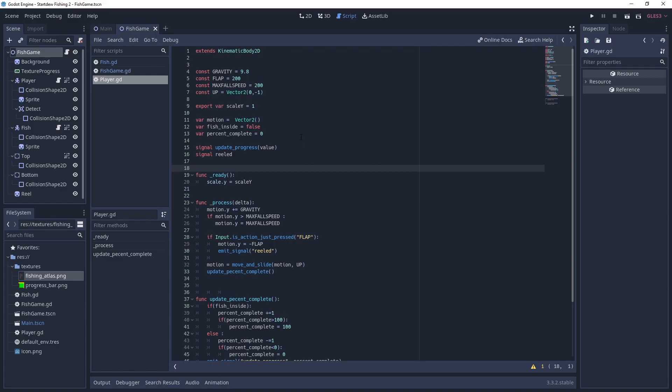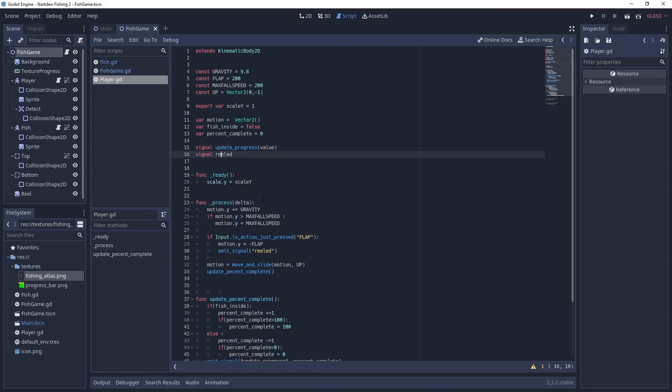We have some constants. We have an export that defines the scale of the area, so how big the green area that's detecting the fish is. We have some variables that hold how much is completed in the game and if the fish has been detected. And then we have two signals defined here. One for update progress and one for reel. And in the ready it sets the scale.